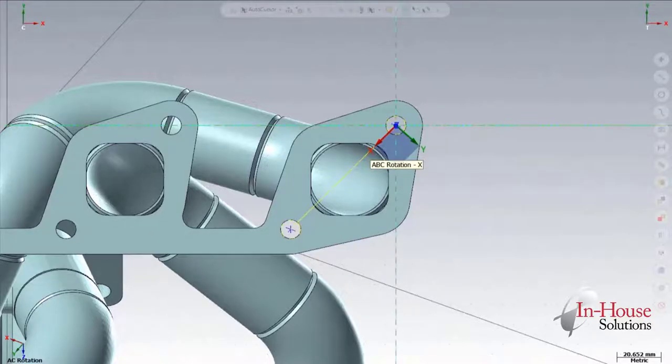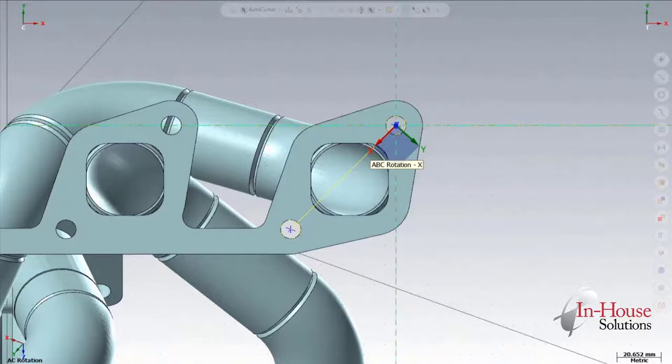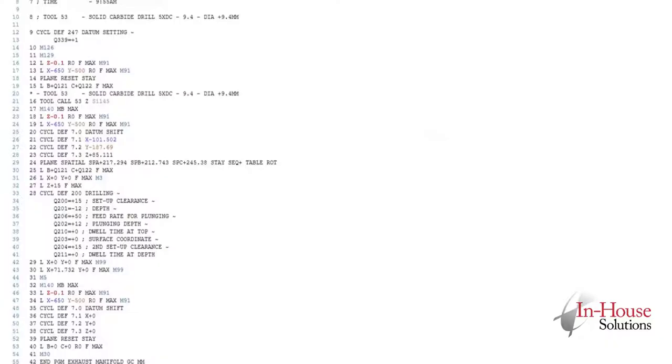We can perform the same thing, the tool plane defined, with both points along the X axis. This gives us a different set of A, B, and C calculations. Still starting at X0, Y0. And now we end up with a Y0 on our second point and X moving by about 70 millimeters.